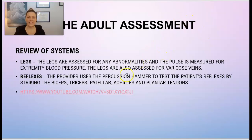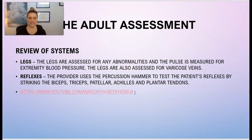Here is a video you can access to see how the provider actually does the check for reflexes.